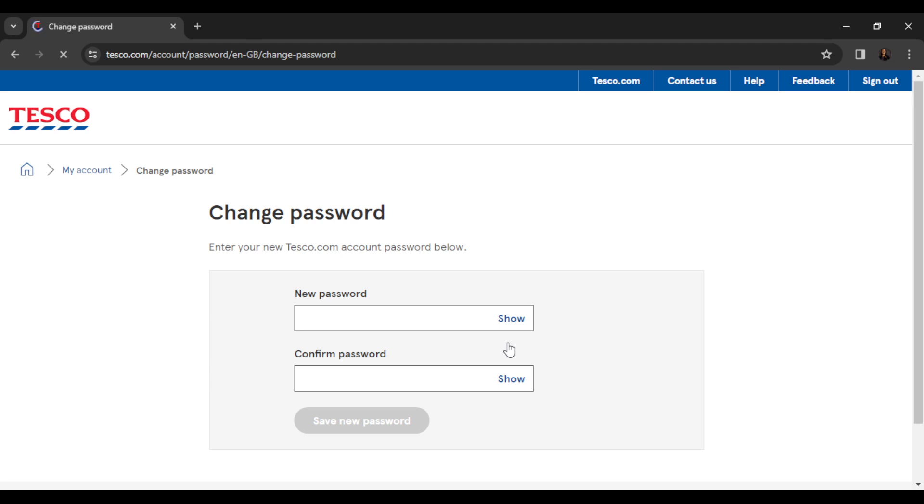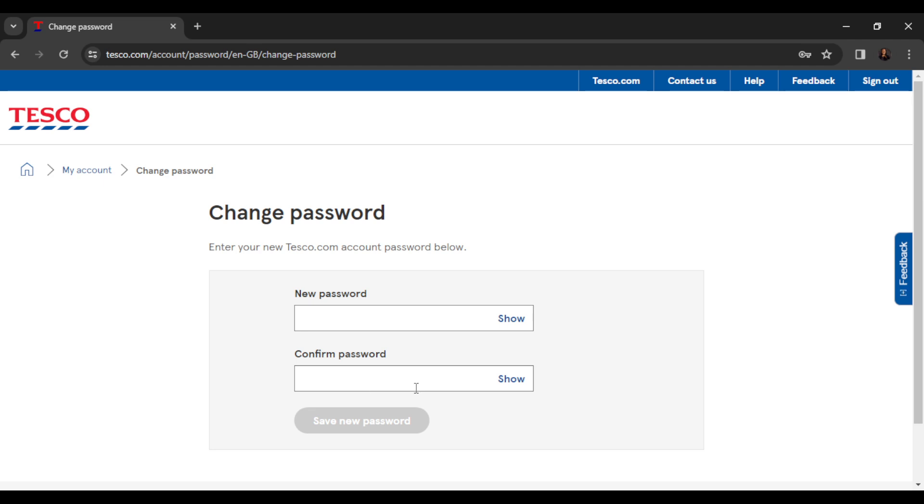Now if you want to reset your password, you're going to have a new password in mind. So enter your new password and confirm the password by re-entering the same password that you entered in the new password box. Once you do that, the save new password button just below here will be activated.